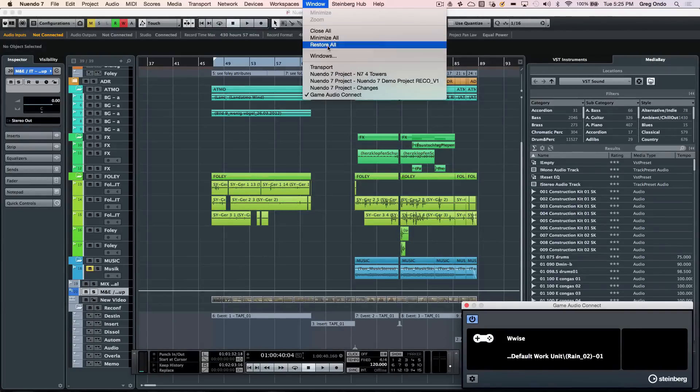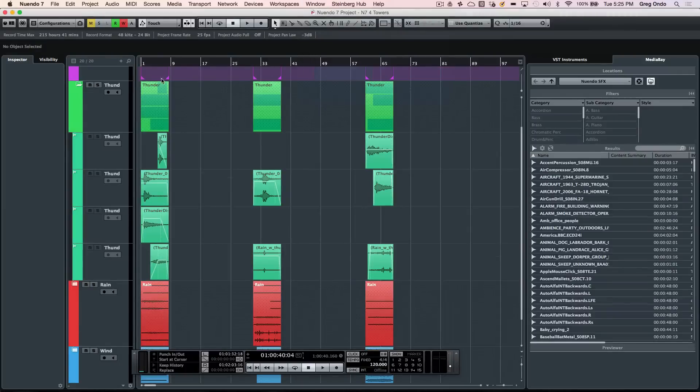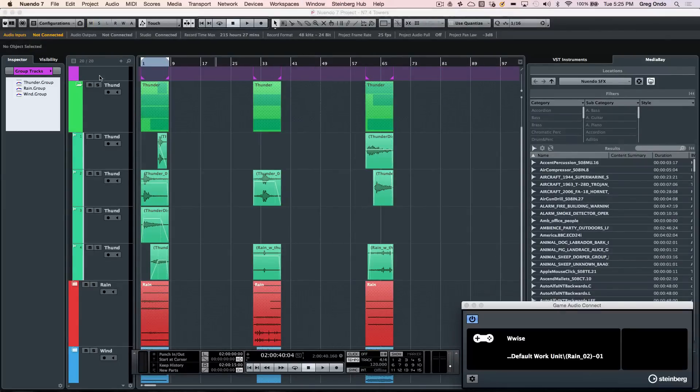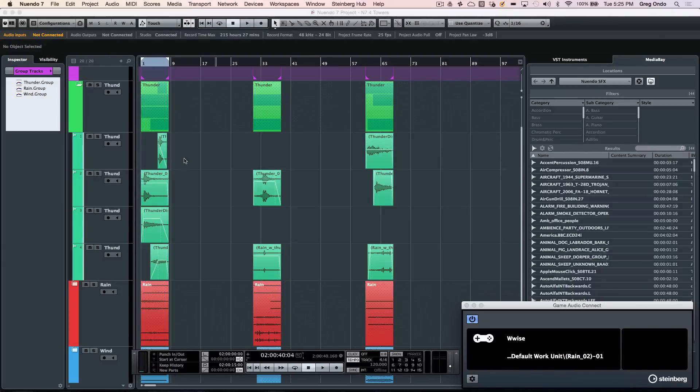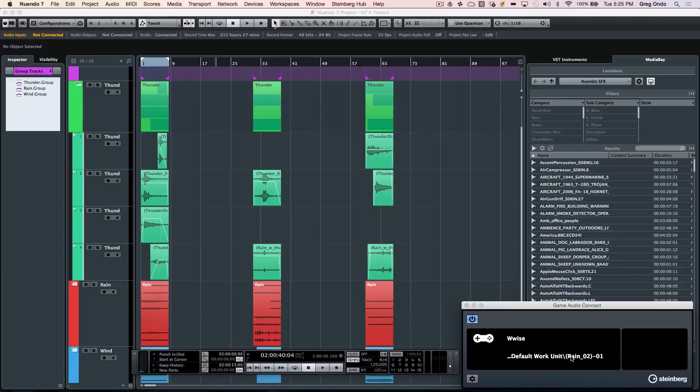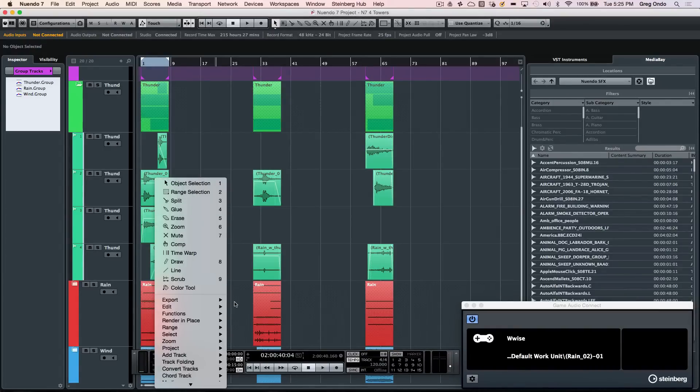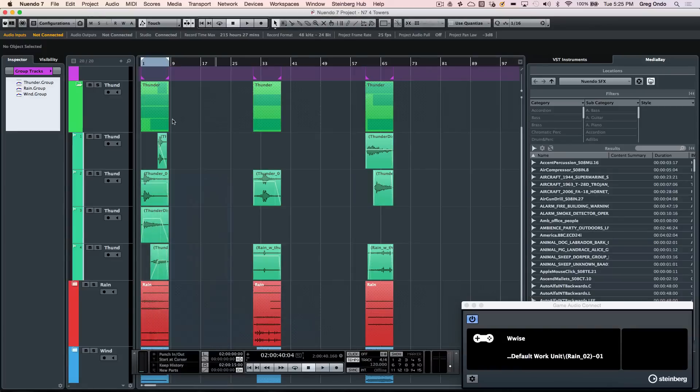Working with gaming is a different workflow. So if we wanted to integrate with gaming systems, we can now integrate directly with the WISE game audio middleware. We can drag and drop audio directly from our Nuendo project into the game audio connect, or we could choose to do a render in place with the functions and load that directly into the game audio middleware.